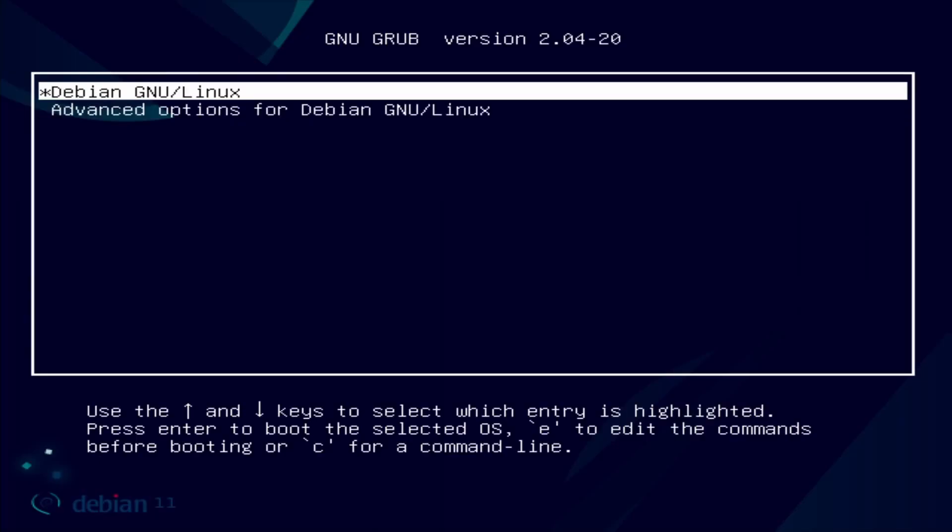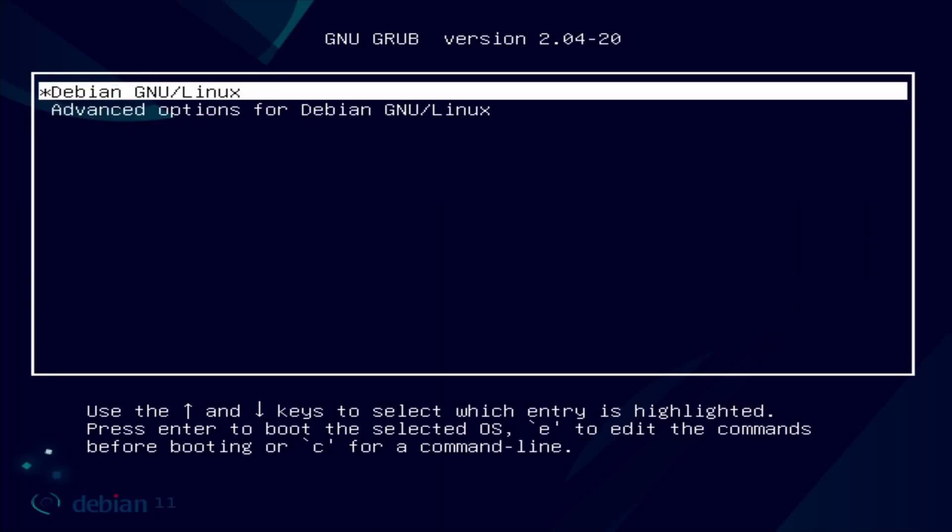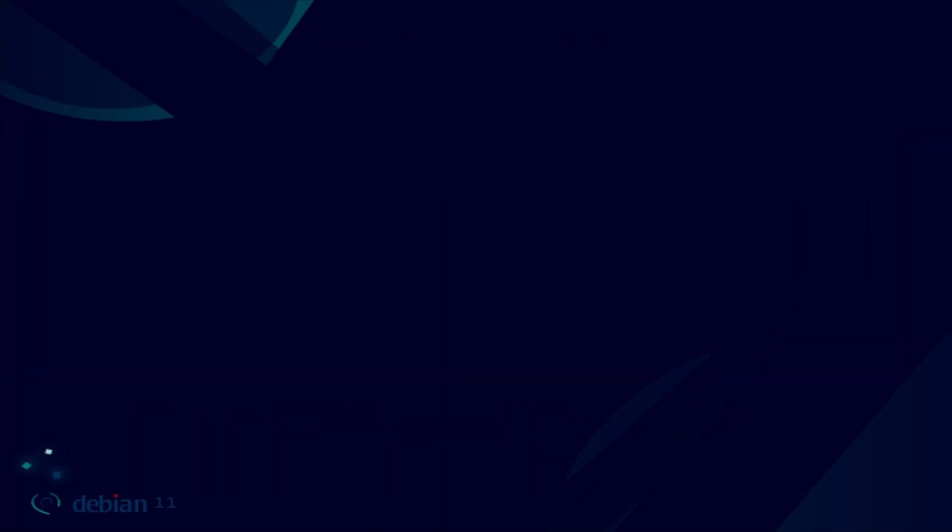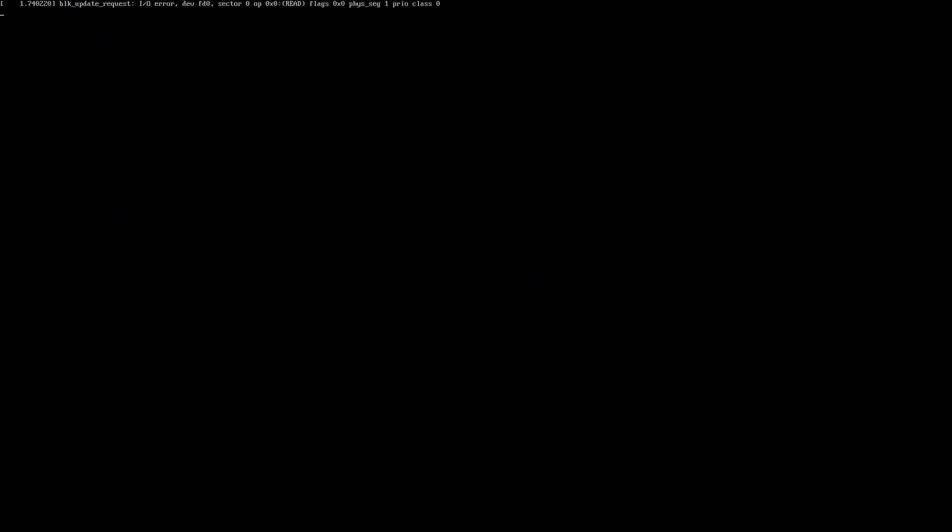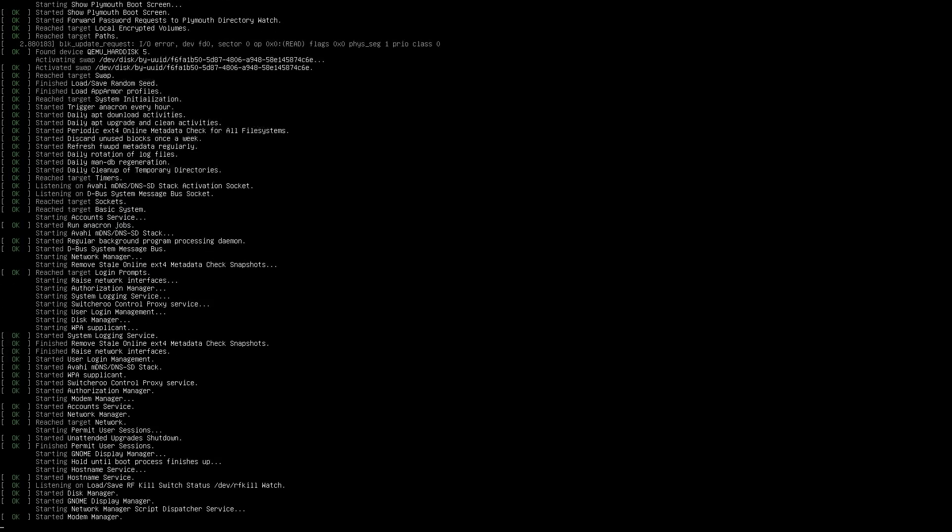There's the grub bootloader, also customized with the new Debian blue. They got Linux 5.10 in this, also quite a modern version of the kernel. That's nice. Kernel is important to update for security reasons, of course. Loading up systemd here, and we should be in GNOME soon.